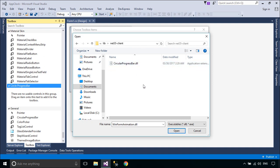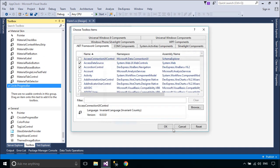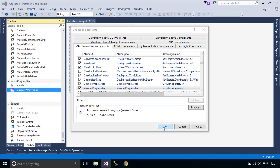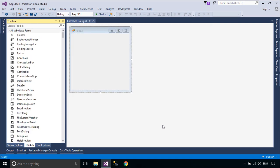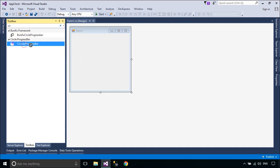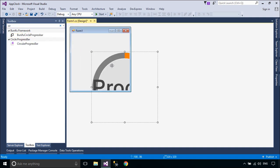You should copy the Animation WinForm library to the same folder containing the Circular Progress Bar library. Now we will design a simple UI to display the digital clock.